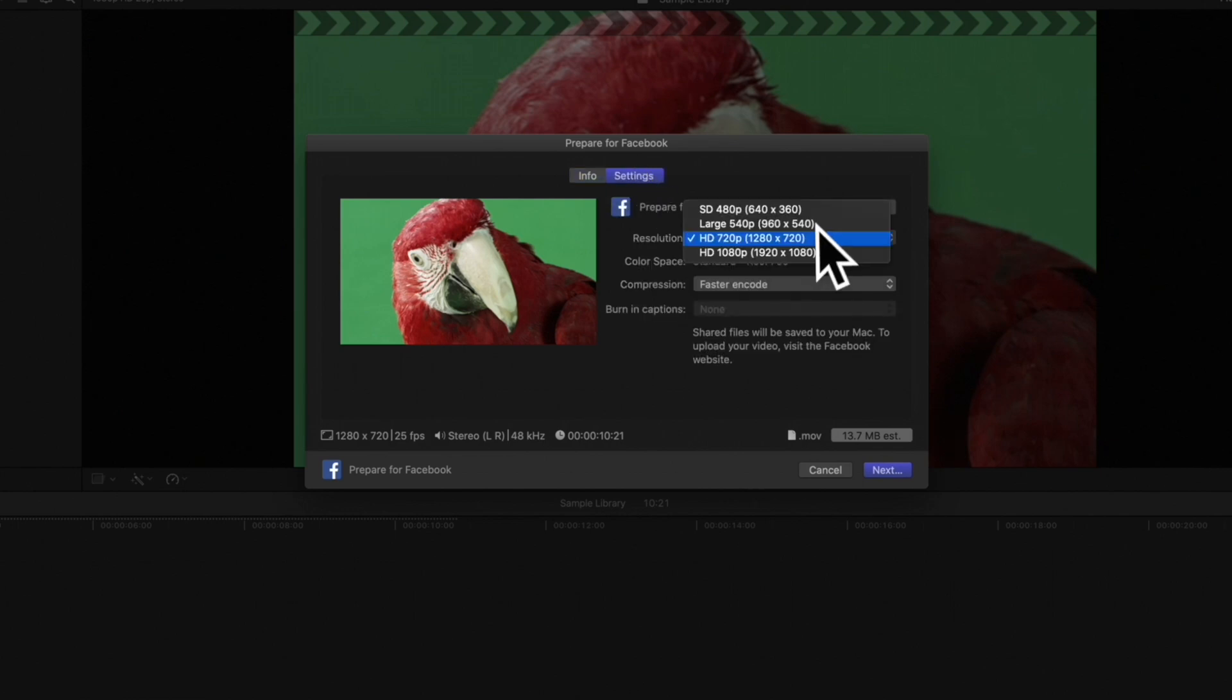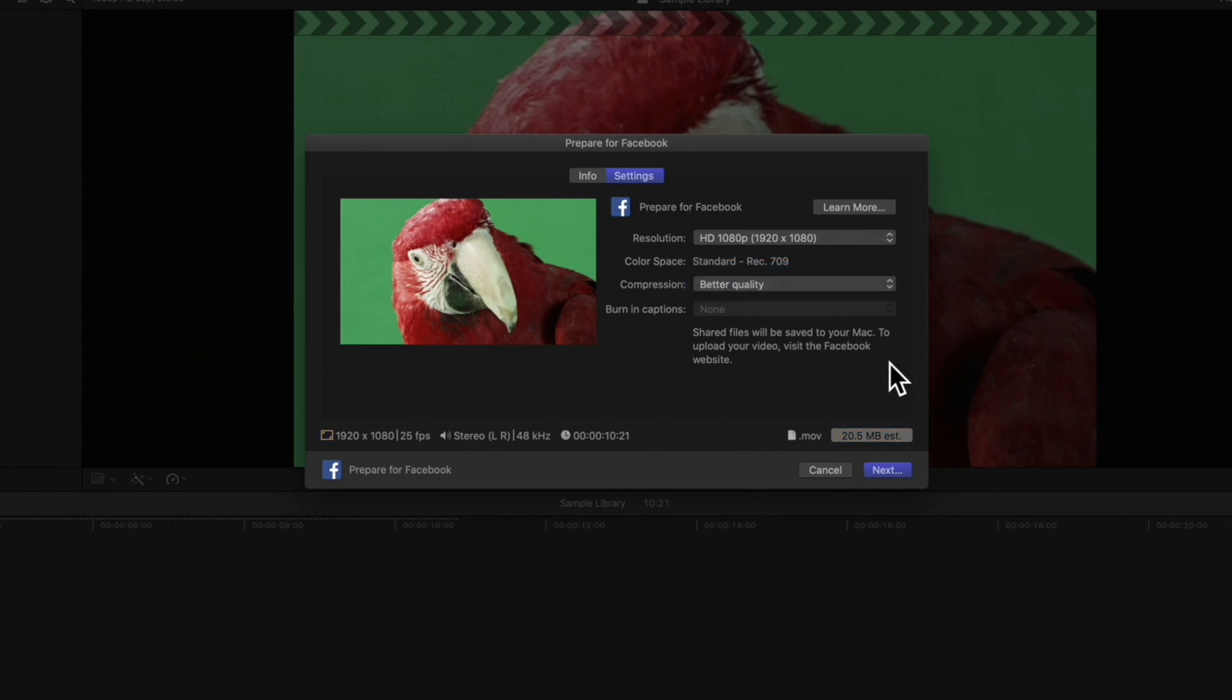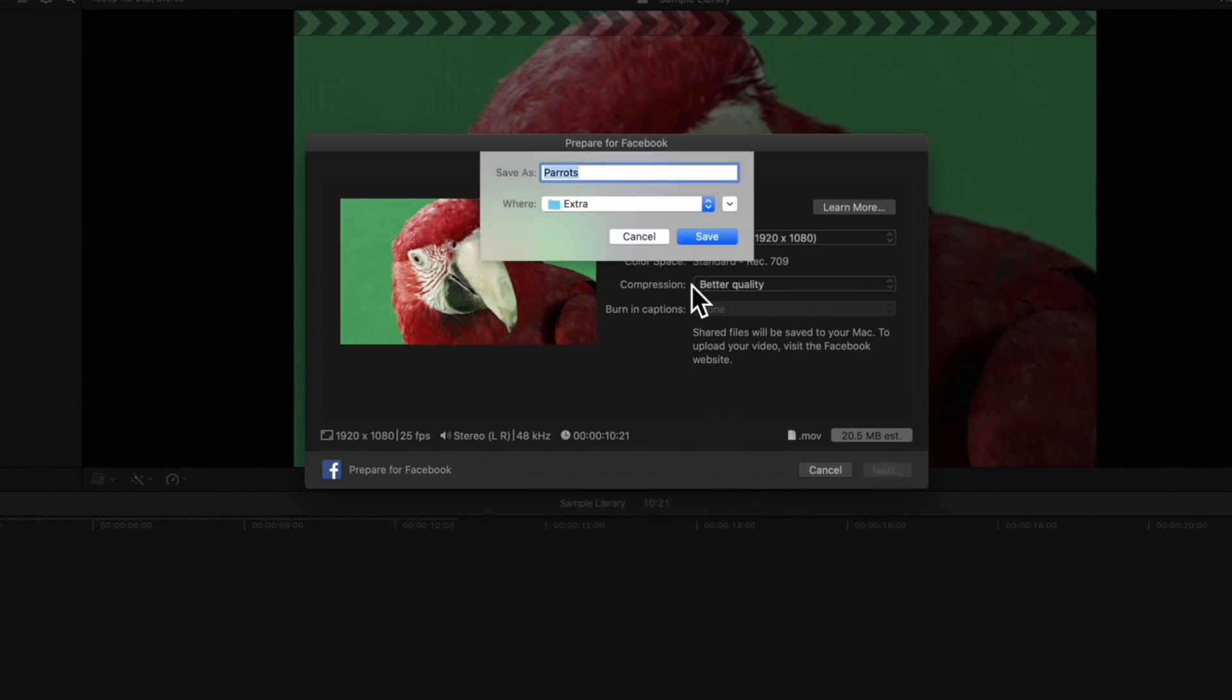Choose a Resolution, a Compression, and choose if you'd like to include captions. Then, click Next. Here, we can name the video file and choose a location on our Mac or storage device to export to. Once finished, hit Save.